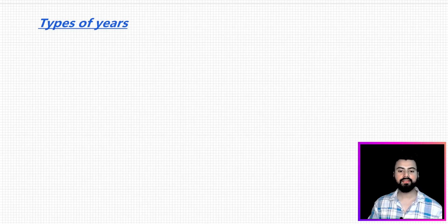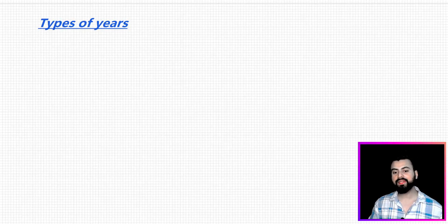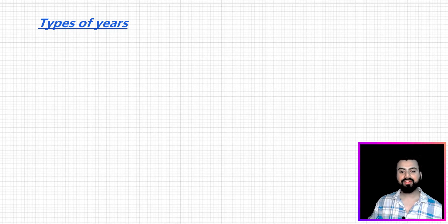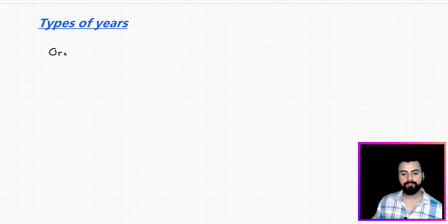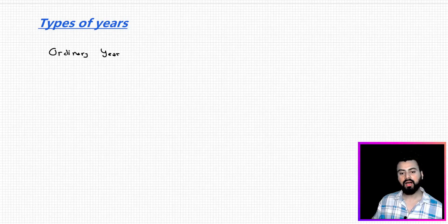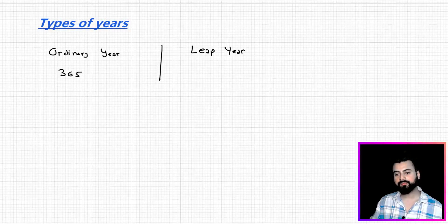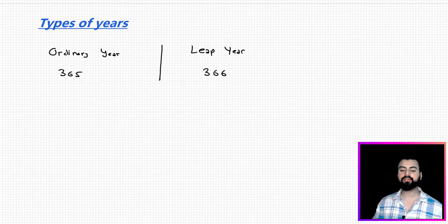The first thing I want to talk about in calendar is the number of years. If I divide the number of years on the basis of days, they can be divided into two parts: ordinary year and leap year. In an ordinary year the number of days is 365, while in a leap year the number of days is 366.